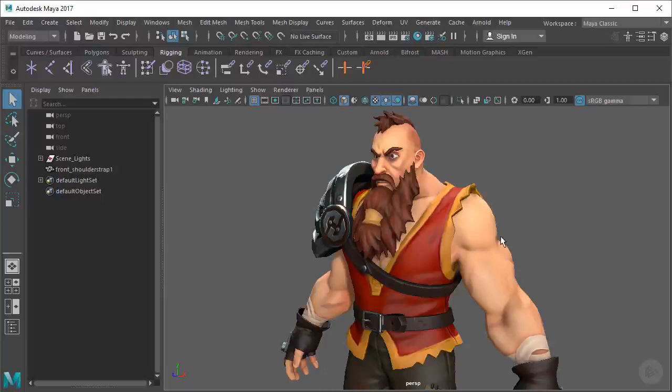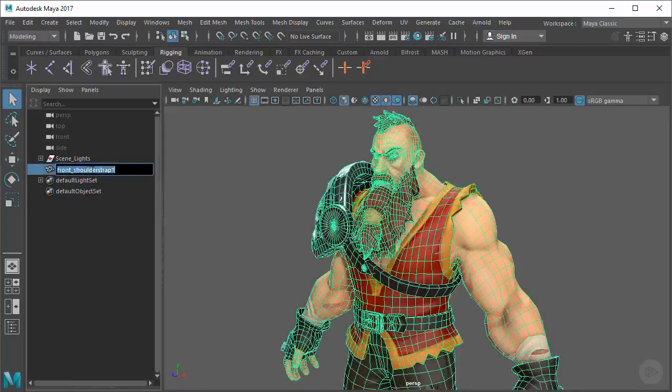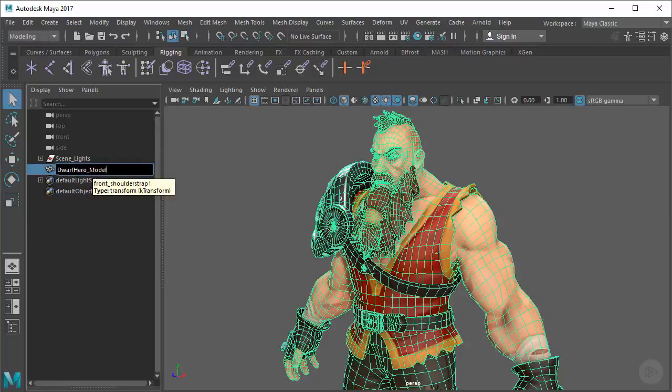When we actually get to rigging and building a skeleton and creating a hierarchy of joints, this outliner is going to start to get pretty crowded with things. So it's important to stay organized every step of the way. First of all, it's a tiny thing. I'm just going to name this guy Dwarf Hero Model.